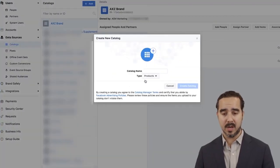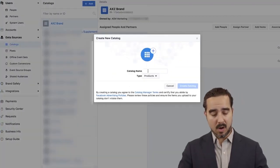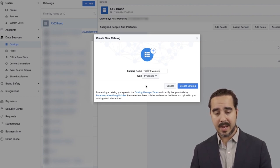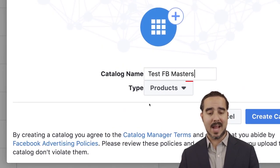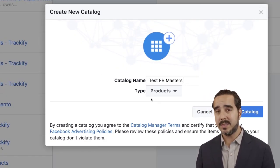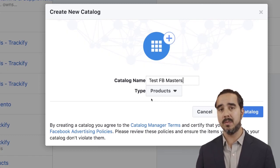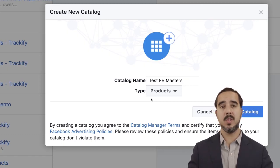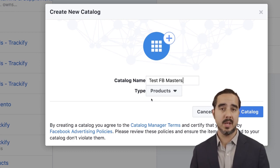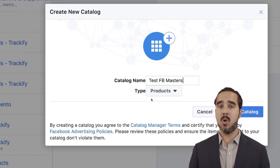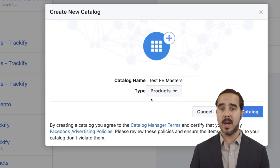So I'm going to go ahead and create a new catalog right here. Let's call it Test FD Masters. It's asking for a type — the standard is Products, because most of us are product sellers trying to sell more products on e-commerce overall. That's our goal: to get our products out there.